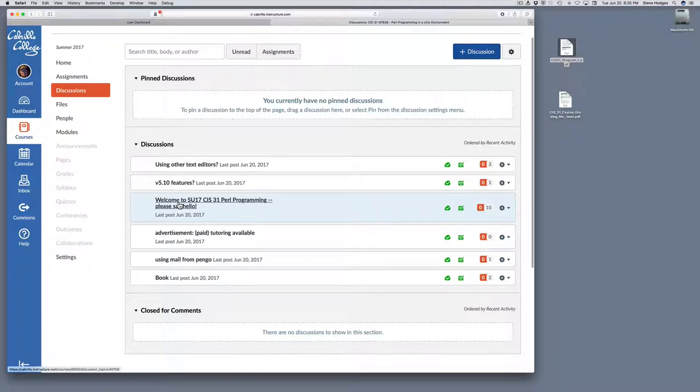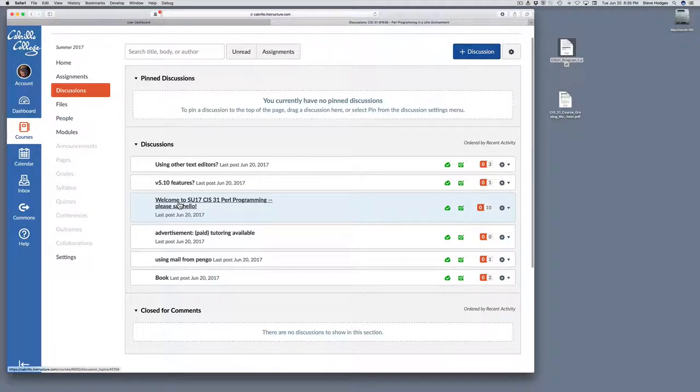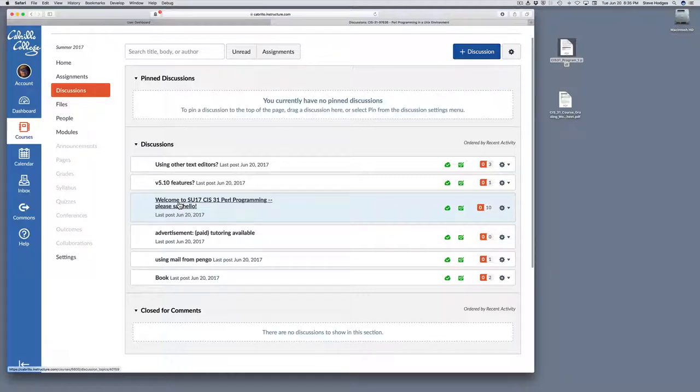The programming assignments are individual, so I do expect that everyone will complete them on their own. Now, once the assignment is due and collected, then I'll start a thread. I'll post at least one sample solution for each assignment and then encourage folks to post their solutions as well, and then we can discuss the assignment fully after that.